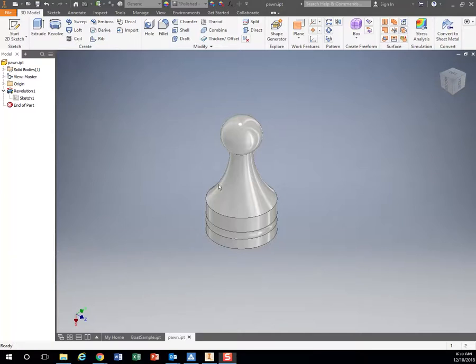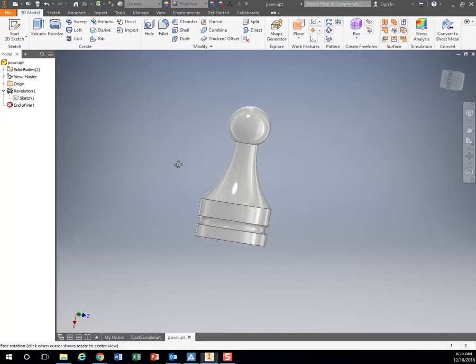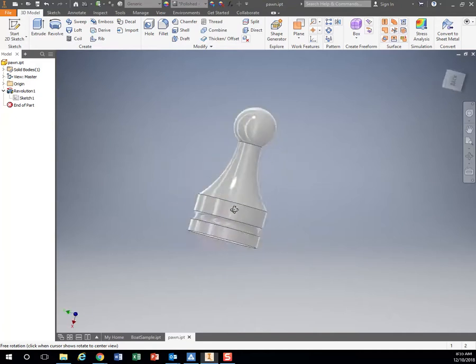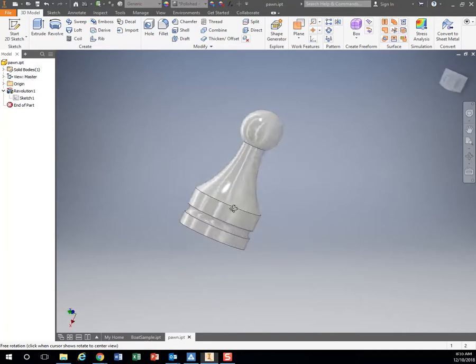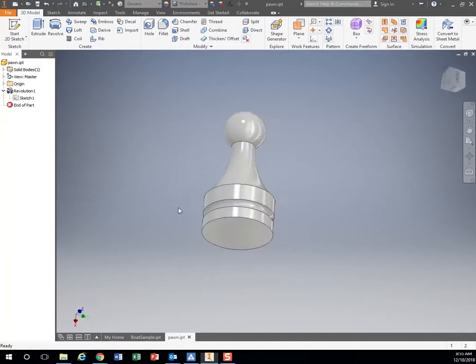Going from your Inventor file, your 3D model, into the 3D printer is a pretty simple process. You can start with your part file right here. I've got my little chess piece that I want to 3D print.